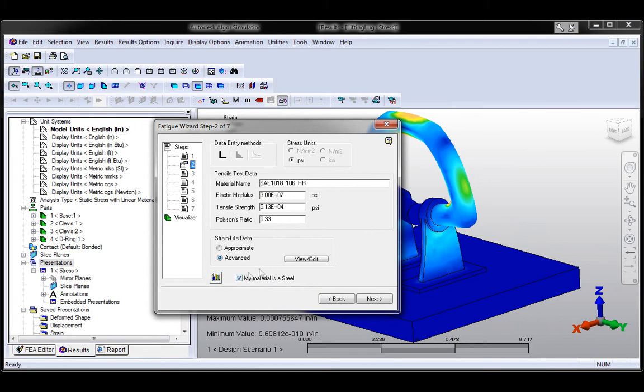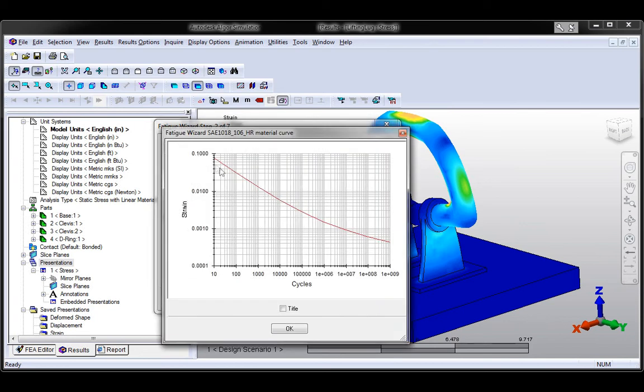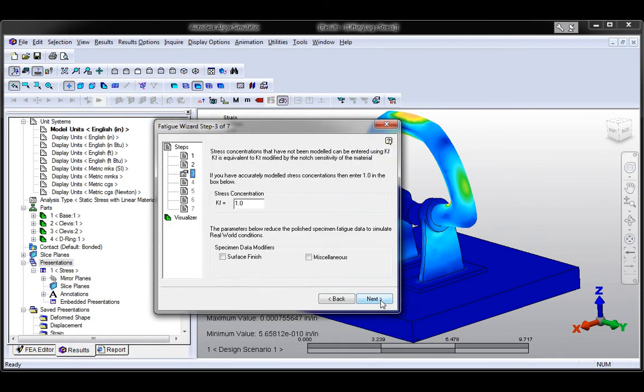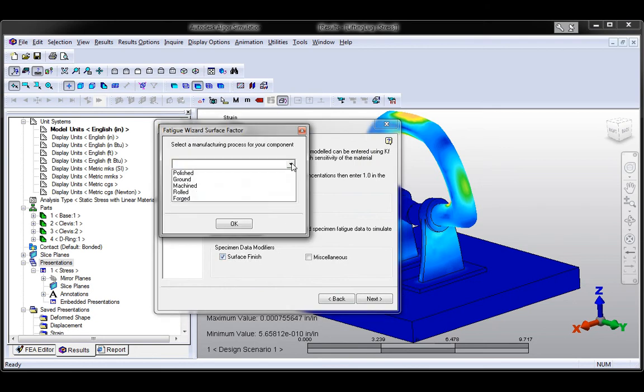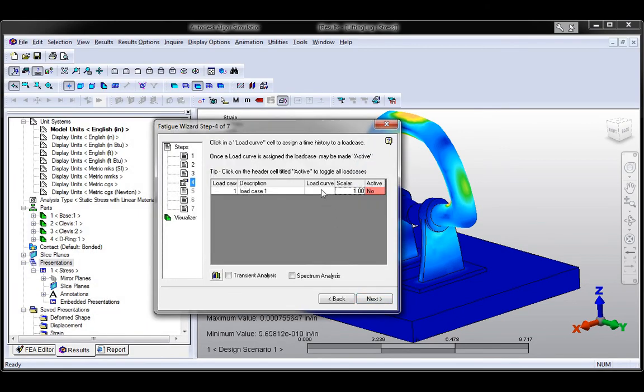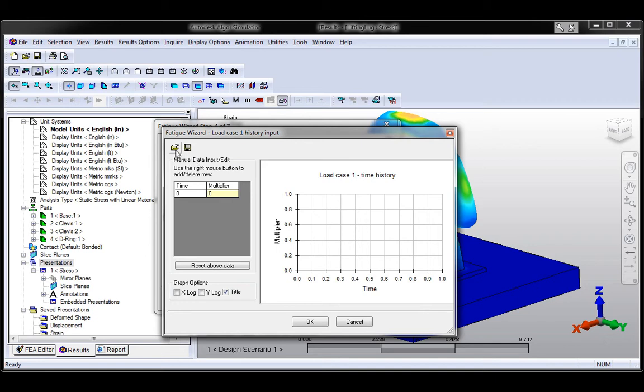Choose between stress and strain-based analysis types to study low- and high-cycle fatigue applications and then specify material information using an extensive editable database.